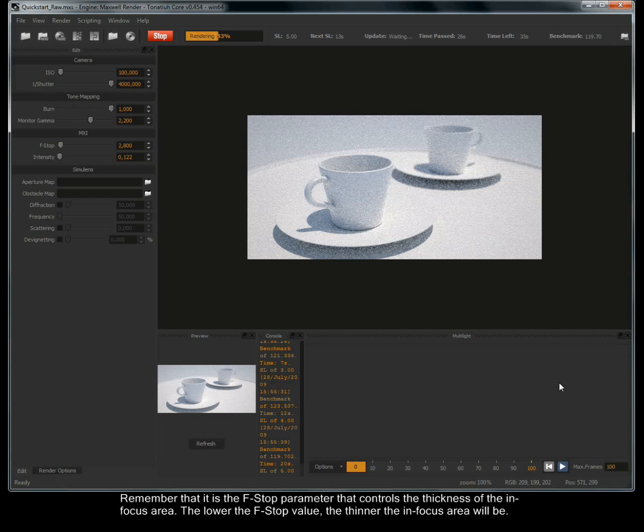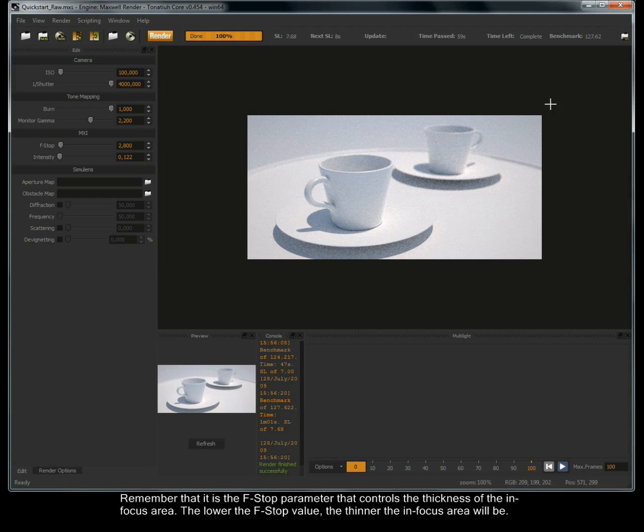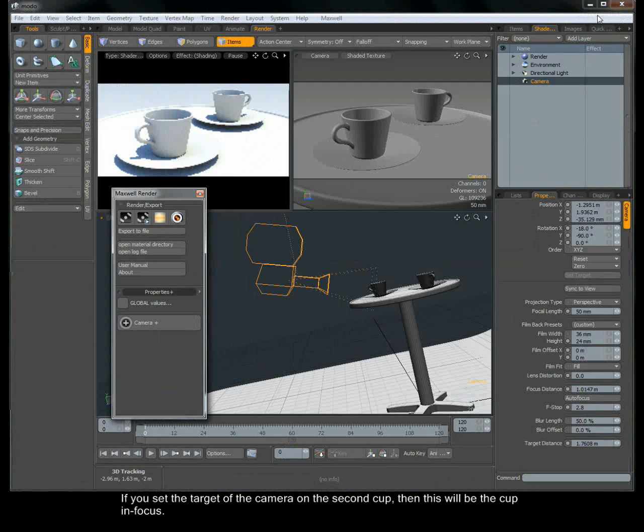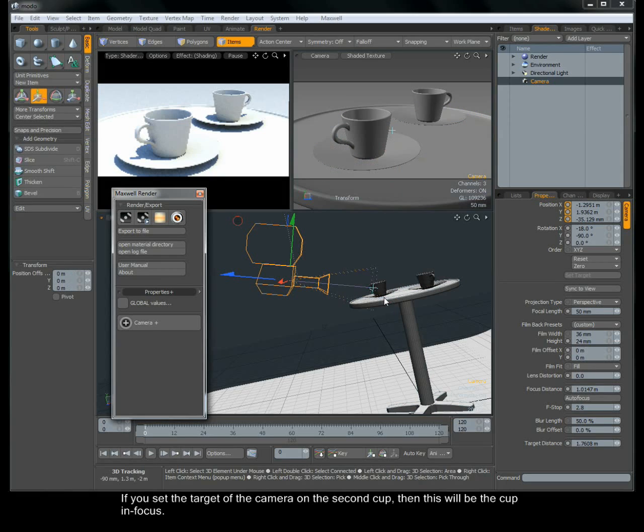Remember that it is the f-stop parameter that controls the thickness of the in focus area. The lower the f-stop value, the thinner the in focus area will be. If you set the target of the camera on the second cup, then this will be the cup in focus.